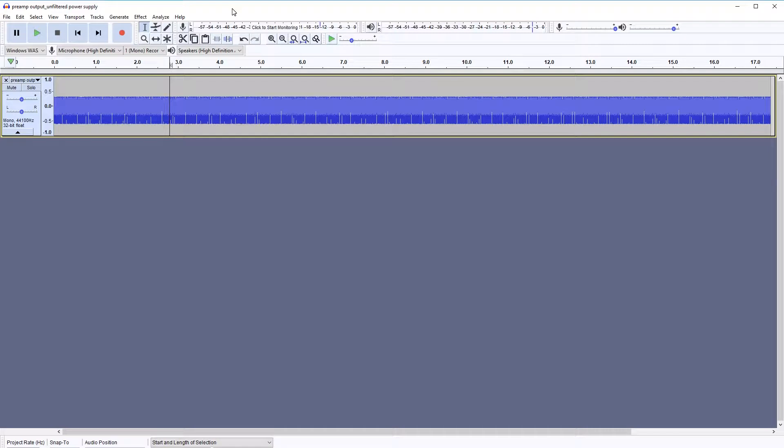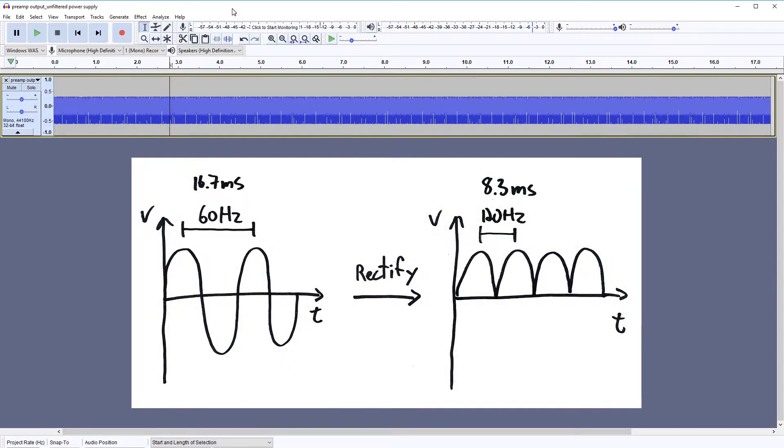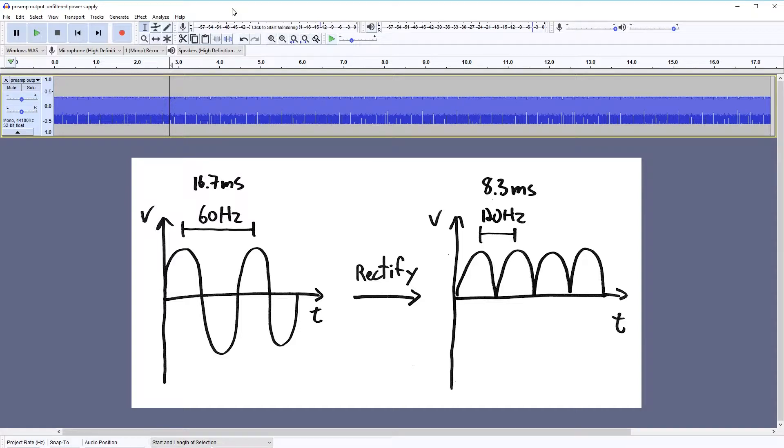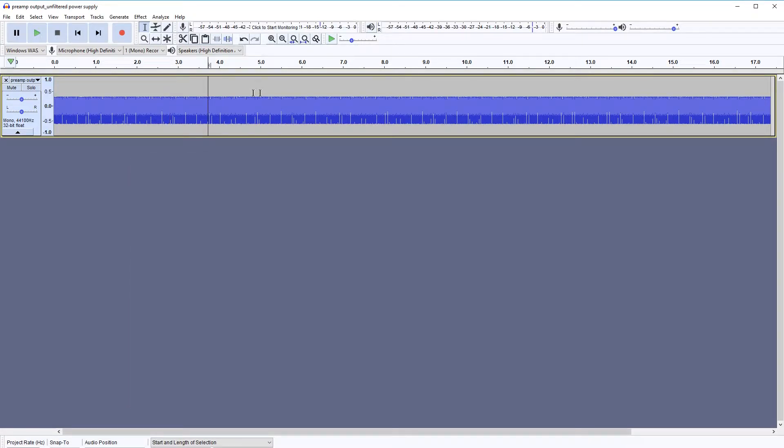People in North America will probably recognize this sound. This is a typical hum coming from the power grid. In Canada, the AC grid runs at 60 Hz. And when you rectify that 60 Hz, you get a 120 Hz signal. And that's exactly how it sounds.